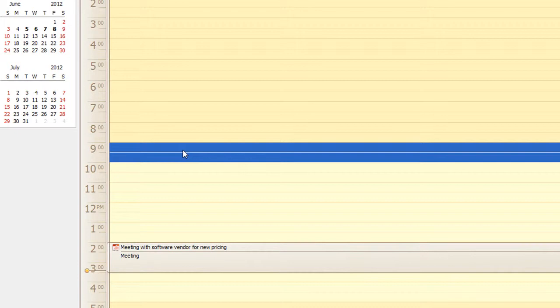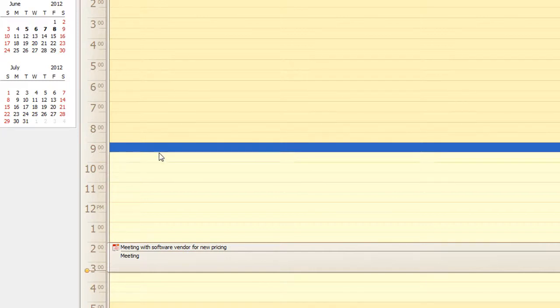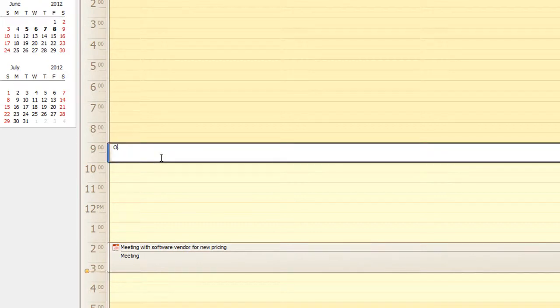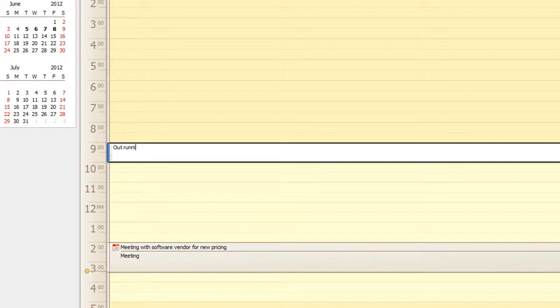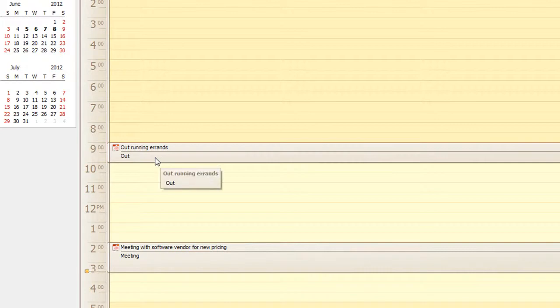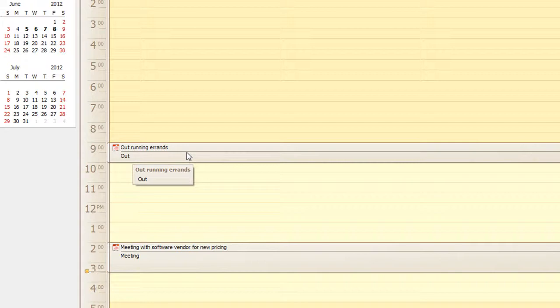Now at any time you can create an event. Say you need to step out of the office for an hour and you know you are going to be gone for at least an hour. You can select the length of time. You can type in out running errands. Now you can quickly hit enter and it will change your status from 9 to 10 out.